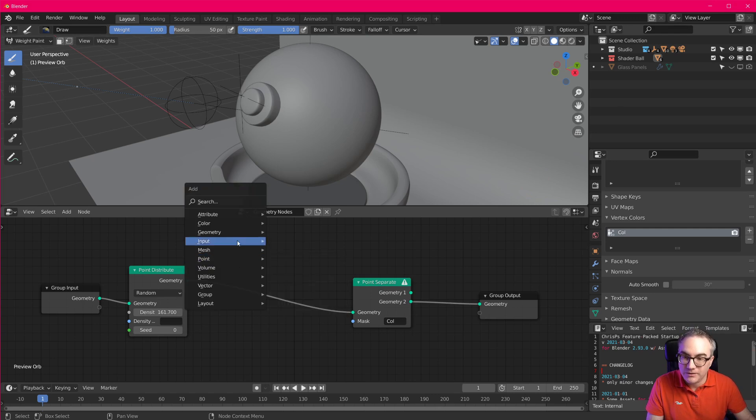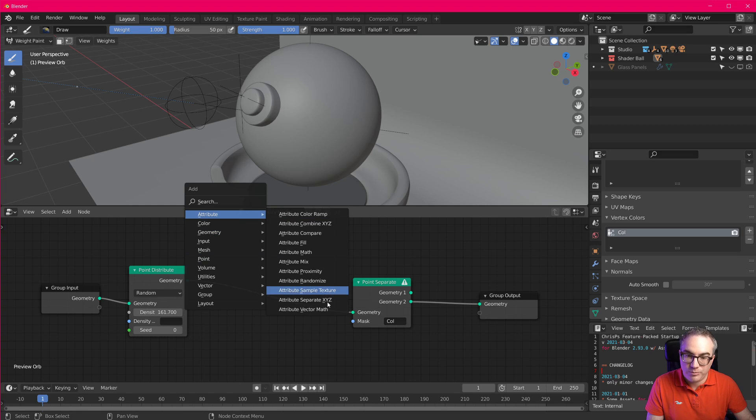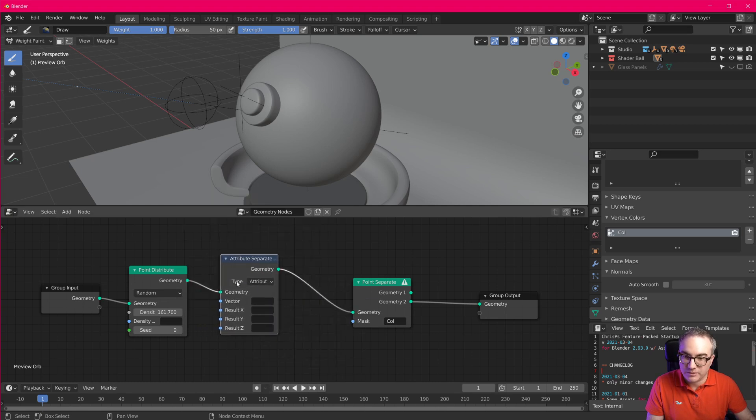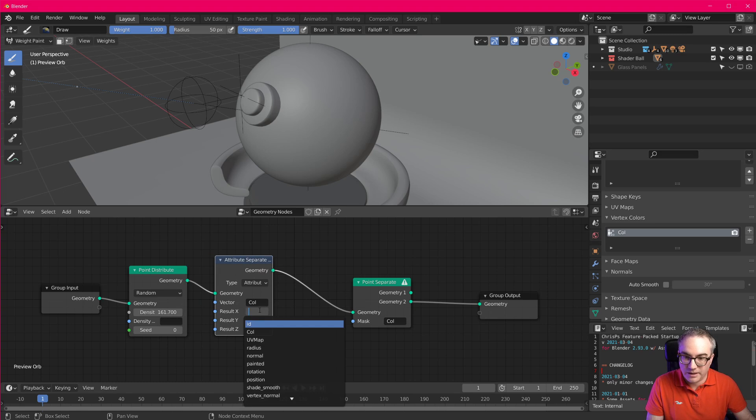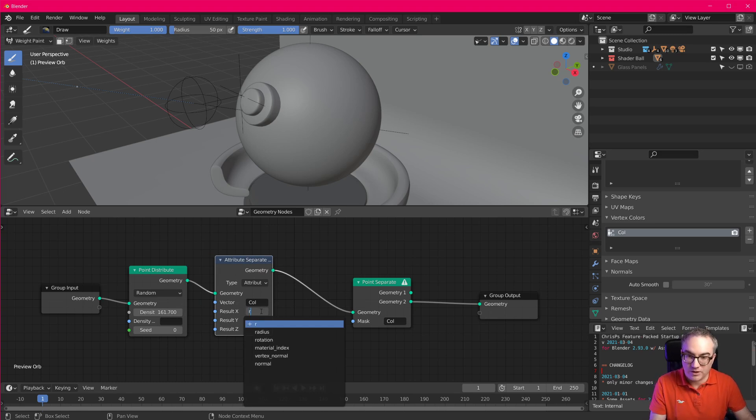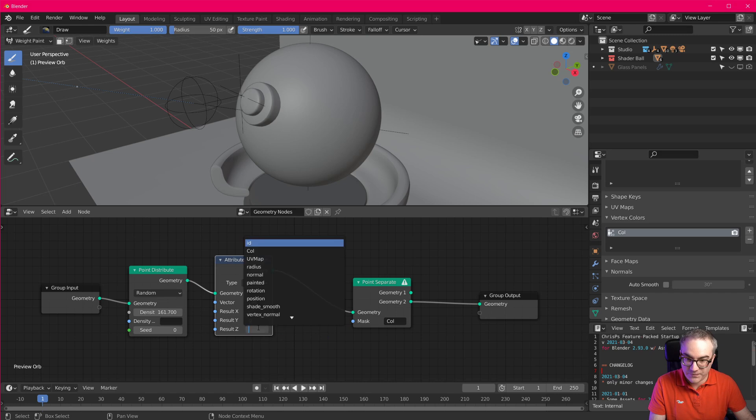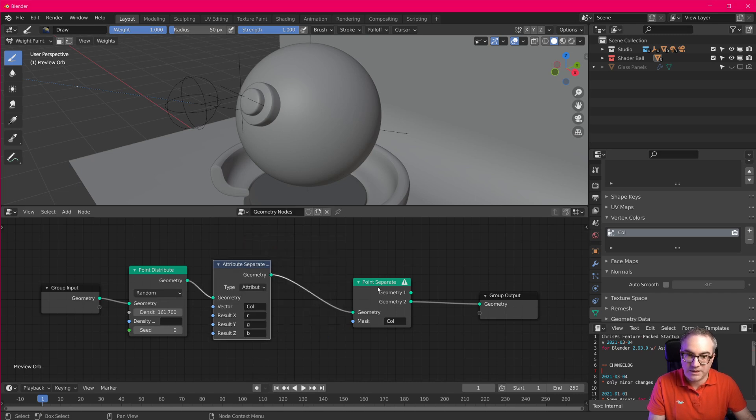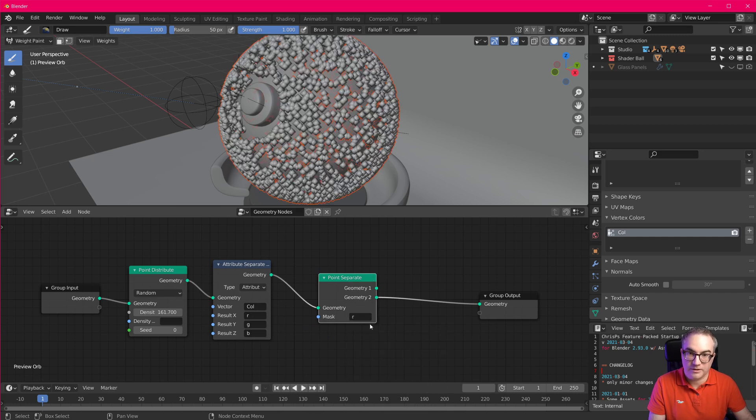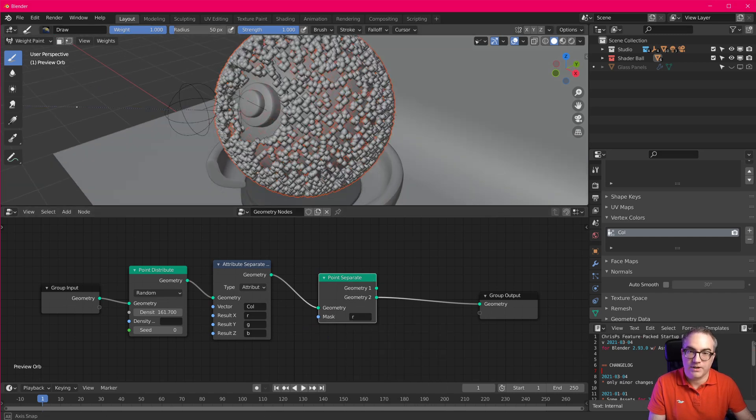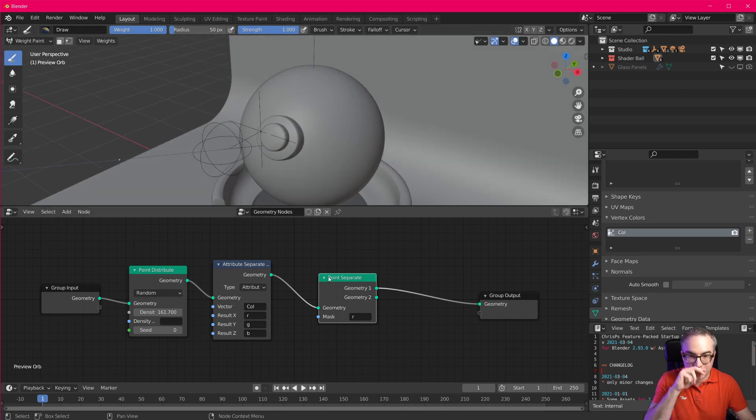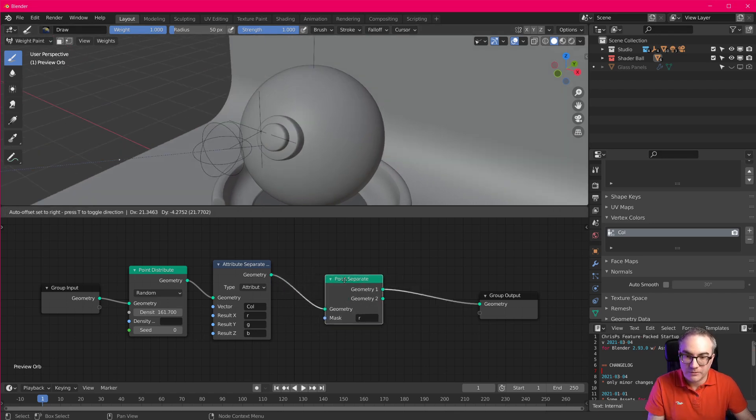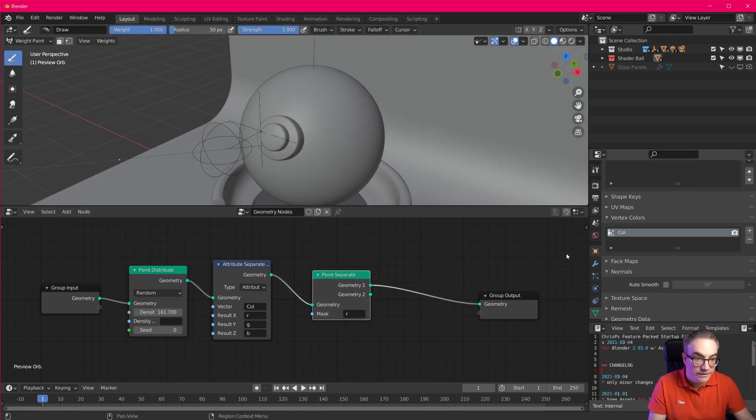Well, it's actually quite easy. All we have to do is go attribute separate XYZ. We take the color, and we separate it into its R, G, and B values. And now we use, for example, the R value. And if we plug that in here, why isn't it working? Well, because I haven't painted anything yet.